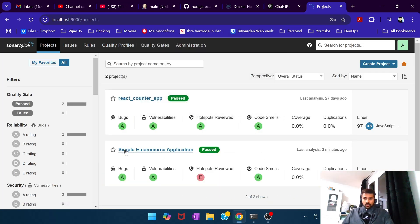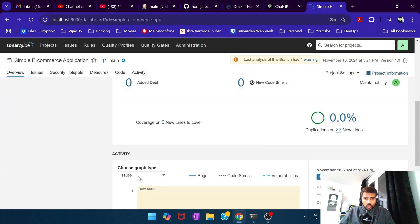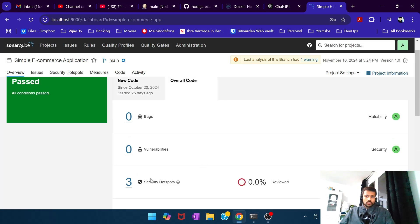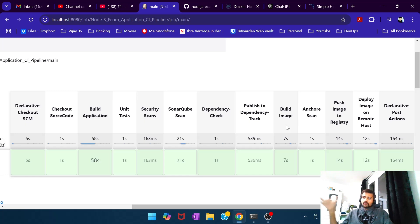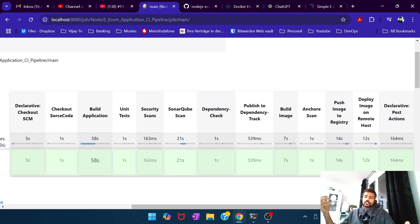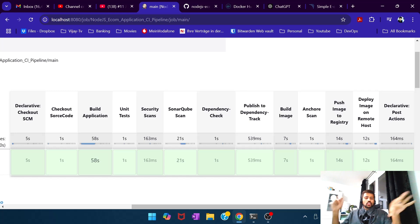Let me show you SonarQube at localhost:9000. You can see the simple e-commerce application was scanned three minutes ago, and there are some three security hotspots visible on the overall code. Jumping back to our stages — once we have the Docker image built, we execute one more security tool: Anchore scan. Anchore is a security scanner that targets your Dockerfile and Docker images, scanning the Dockerfile, the resulting image, and checking if the base image or built image has any vulnerabilities.